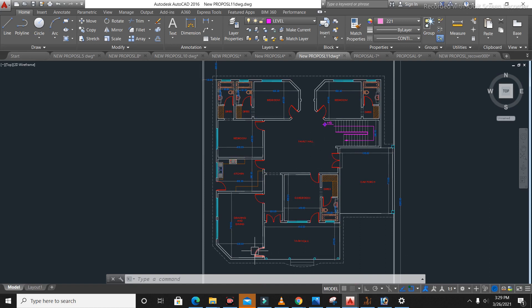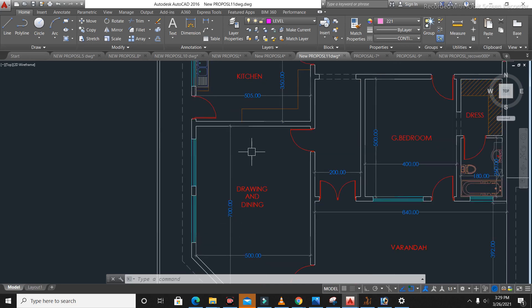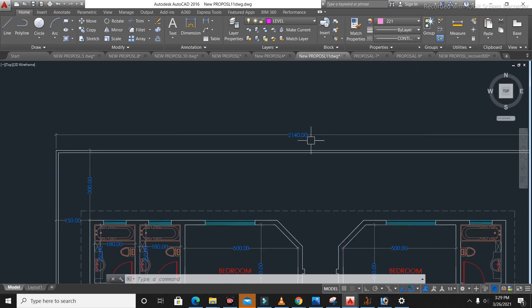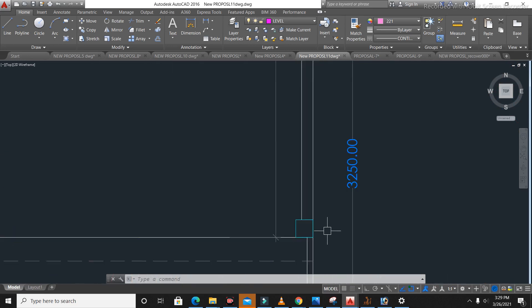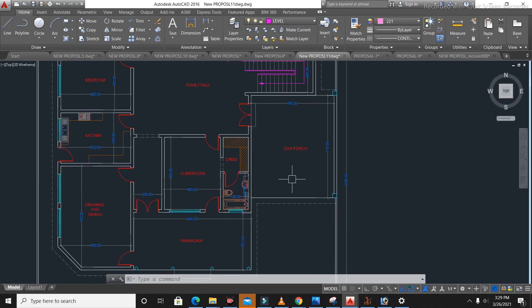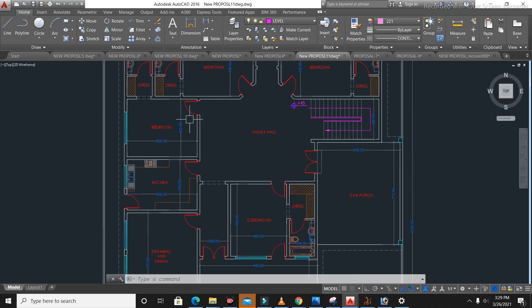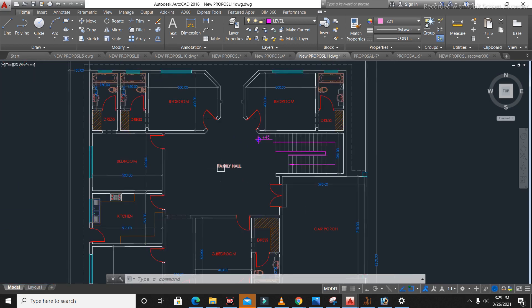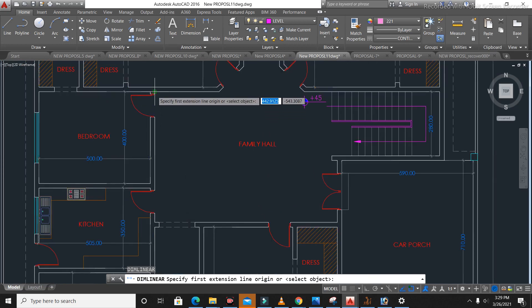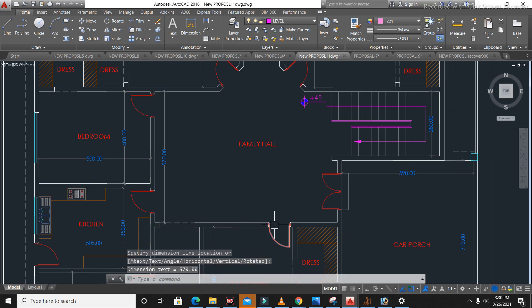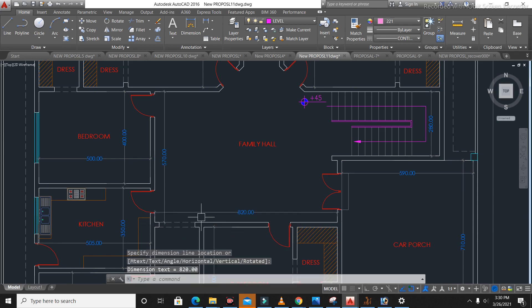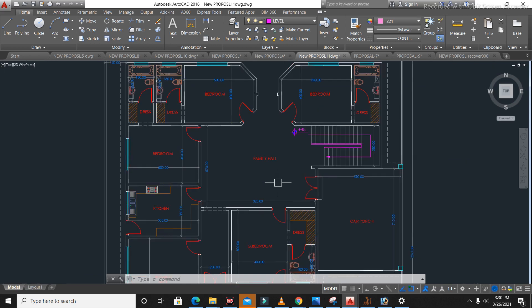On the ground floor we have four bedrooms, a kitchen, a dining room, and a drying room combined at 7 by 5 meters. This is the luxury house plan with dimensions of 21.4 meters by 32.5 meters — including car porch, veranda, drying room, four bedrooms, kitchen with attached bath and dressing rooms, and a staircase to the first floor. The size of the family hall or TV lounge is 5.7 meters by 8.2 meters.